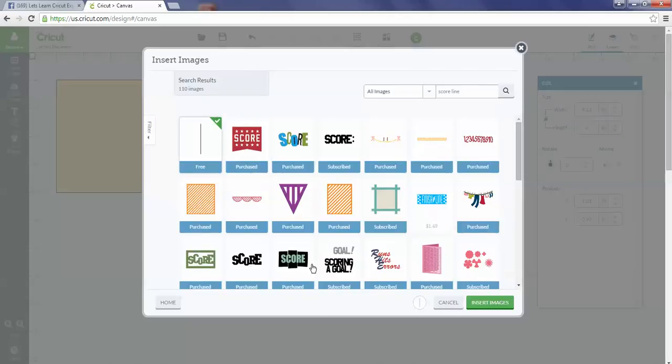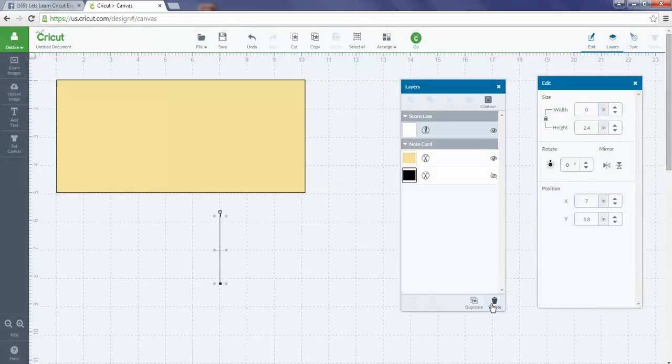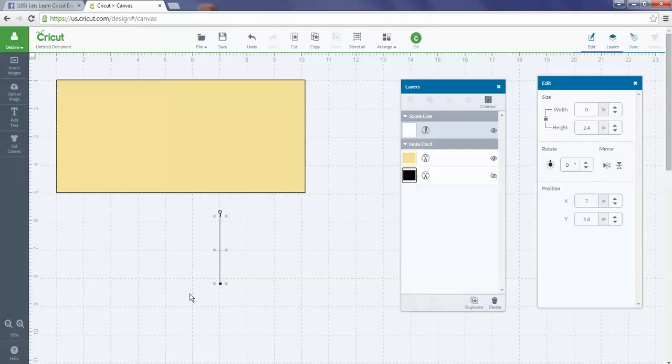You'll see it down here—that's how you know what images you're adding to your mat. Right now I know I just have the one, then I'm going to do Insert Images and it's added the score line right here for me.